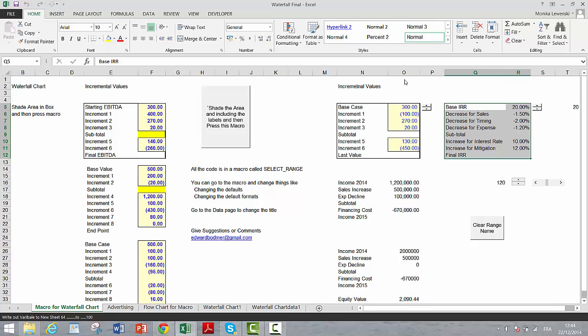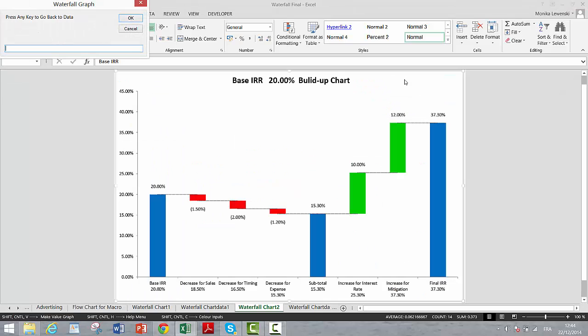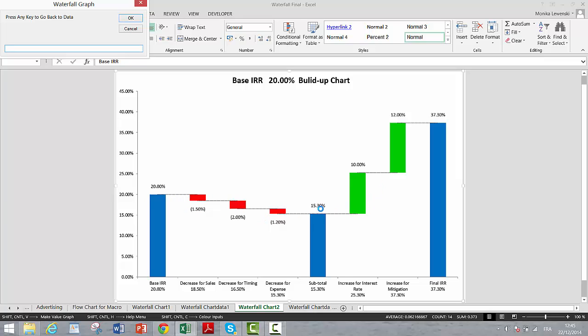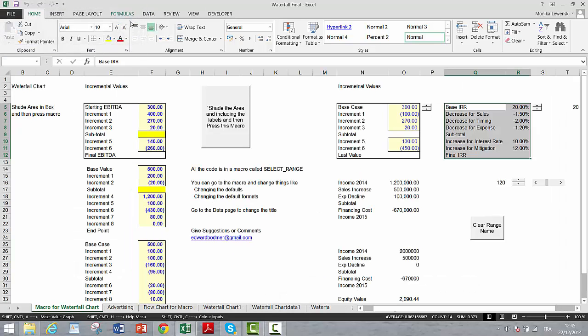Now the key thing about this that really was a pain: obviously if you try to do this yourself, coloring these, uncoloring these, putting the lines on the bottom instead of the top, putting these connector lines in, making it different when it's negative than positive - these are incredibly painful things to do manually.